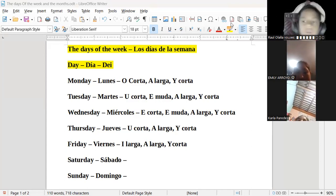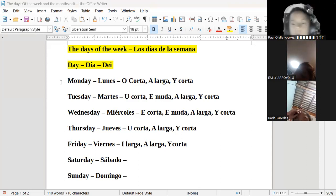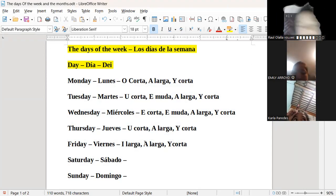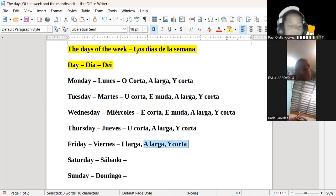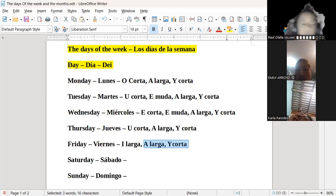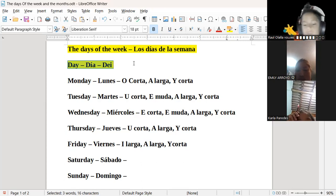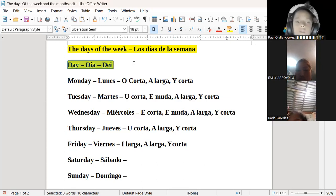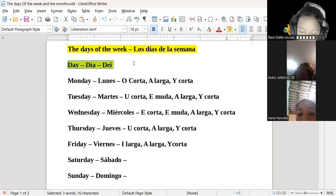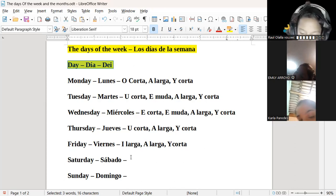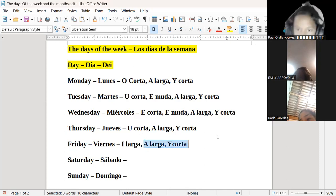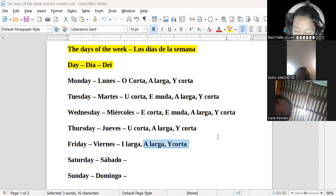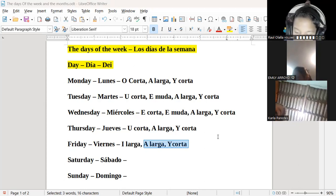Les voy a repetir lo que les dije hace rato: todos los días de la semana terminan en pronunciación de A larga y Y corta, porque todos los días de la semana tienen la palabra 'day'. Todos terminan en 'day', y como todos terminan en 'day', la pronunciación de las últimas dos vocales siempre va a ser la misma, en todos los días de la semana, sin excepciones.